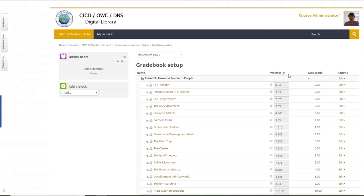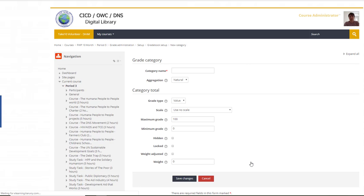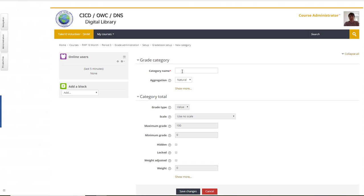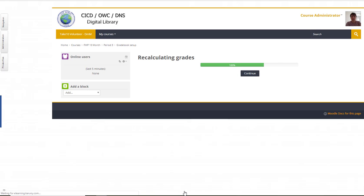Here I will see all the points for all the tasks. At the bottom I have something called Add Category, and that's what we need to use. So I click on this, give it a name - Studies - and save the changes. Continue.